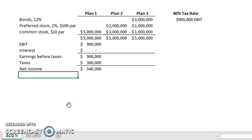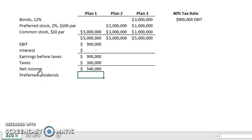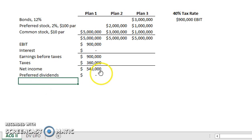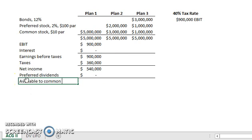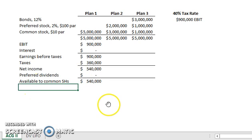Now that we have our net income, we can start doing the Earnings Per Share calculation. Do we have any preferred stock in Plan 1? No. So we actually do not have any preferred dividends. At this point, we have that entire $540,000 available to common shareholders.